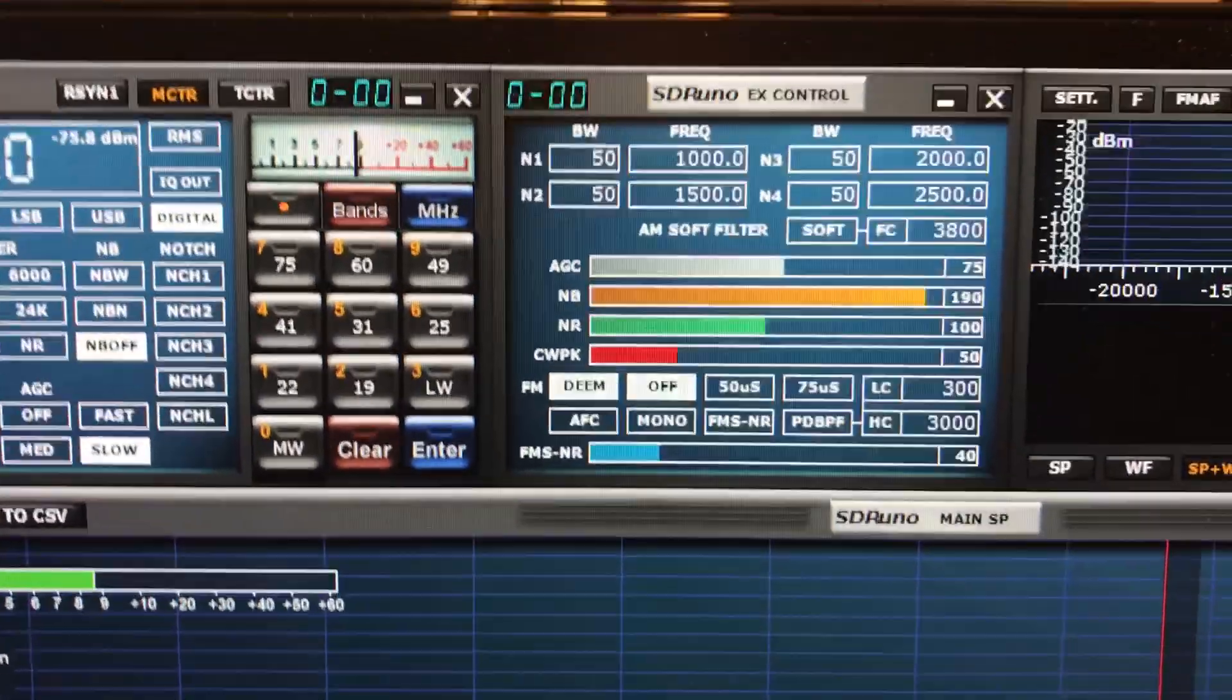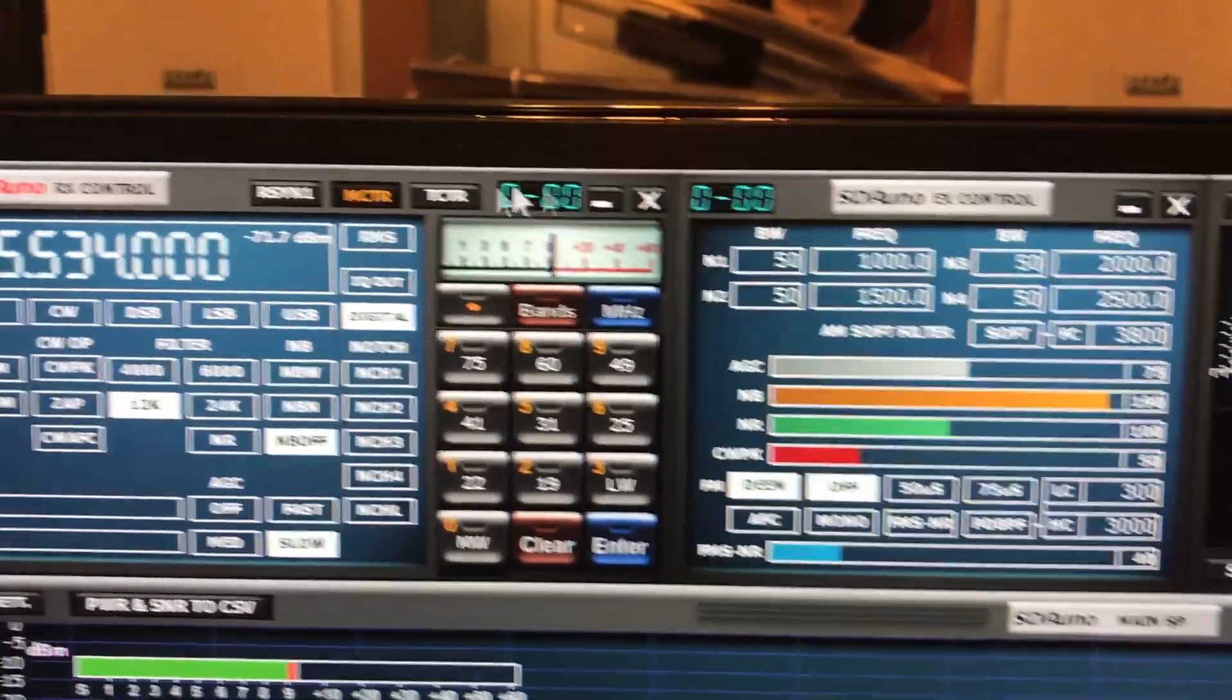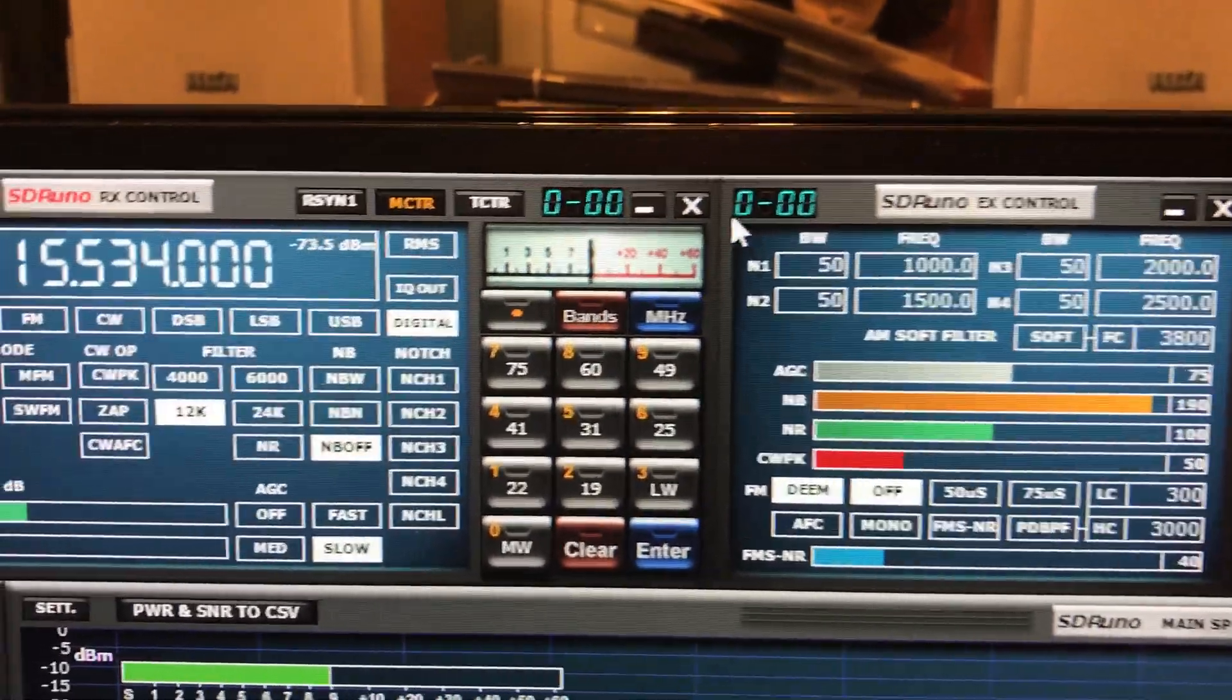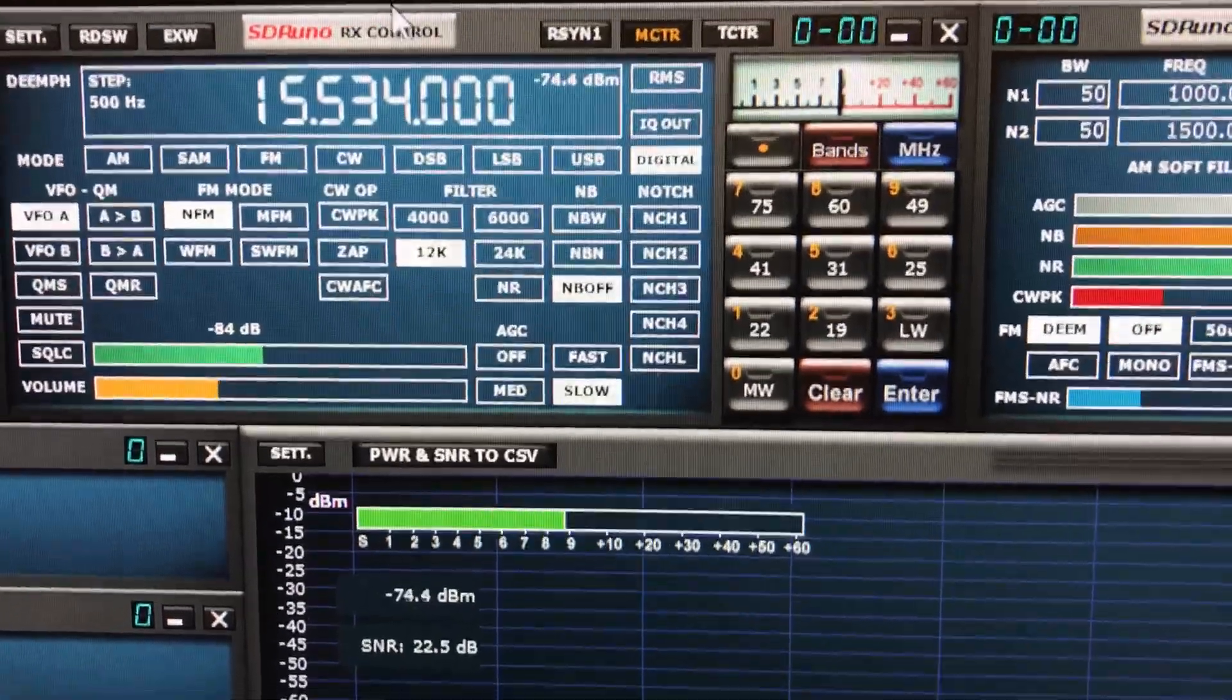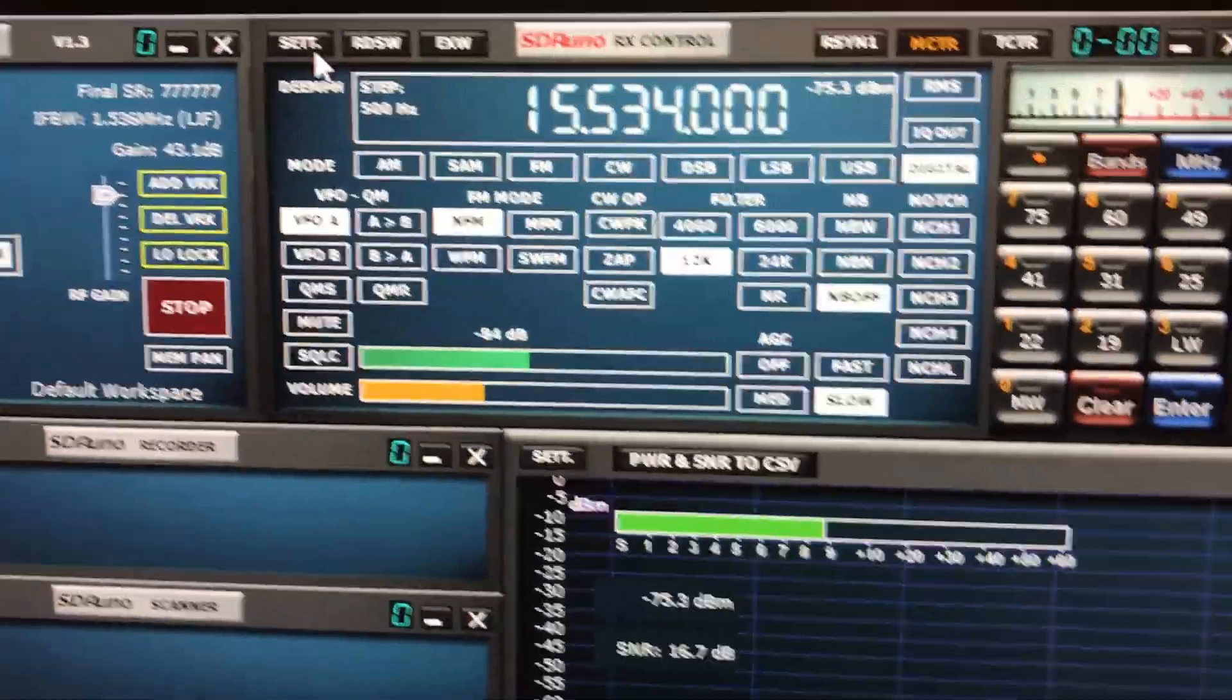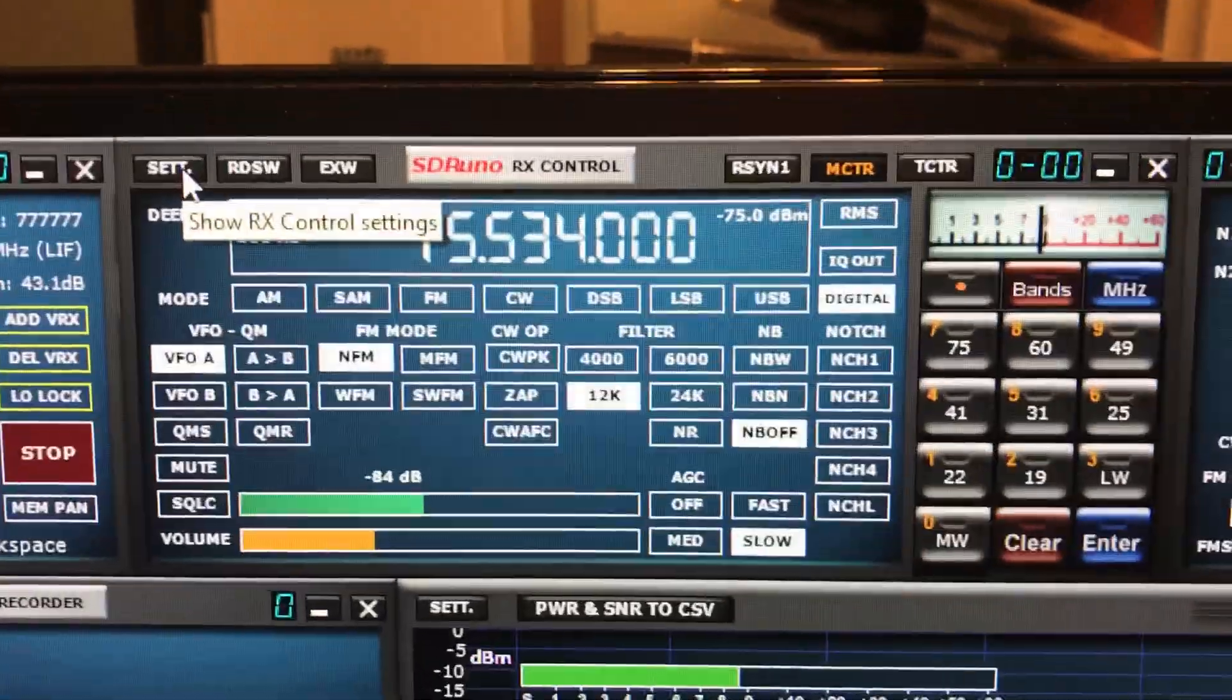The next thing I'm going to do is come over here to... I have to get my settings. Okay, come back to the RX control. Sorry, kind of hard to watch all this.